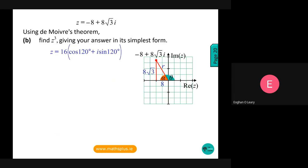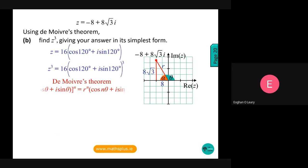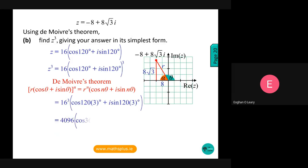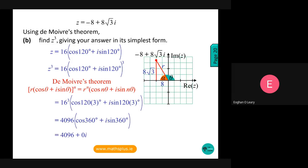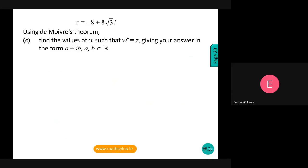As we always say to students, when it's a question saying find z to the power of three, you're using De Moivre's theorem to simplify down and you'll have one solution. We also accepted answers in degrees: 4096(cos 360° + i·sin 360°), giving 4096 + 0i.